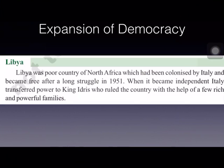Libya was colonized by Italy and got independence from colonial rule in 1951. After a long struggle, Libya was successful in gaining independence. When Libya got independence, power was transferred to King Idris by Italy. And King Idris ruled the country with the help of a few rich and powerful families.